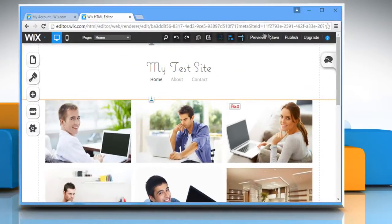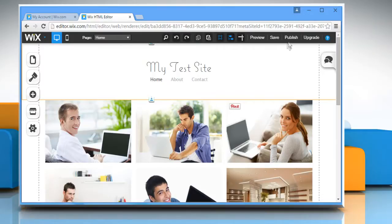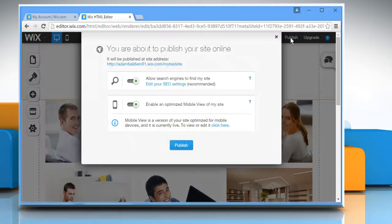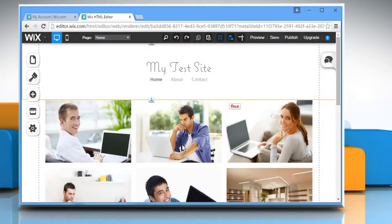Click on Save and then click on OK to confirm. Click on Publish and then click on Publish again to confirm it.